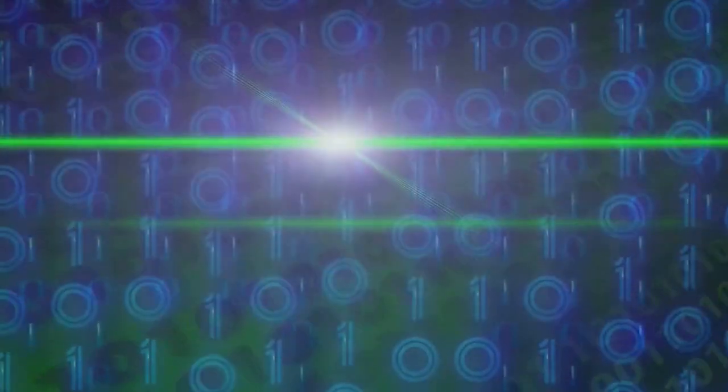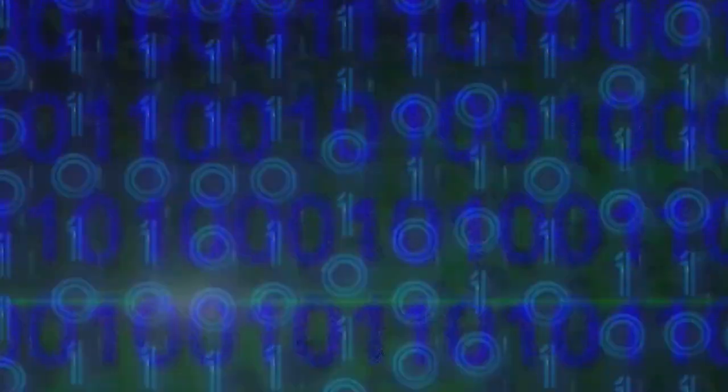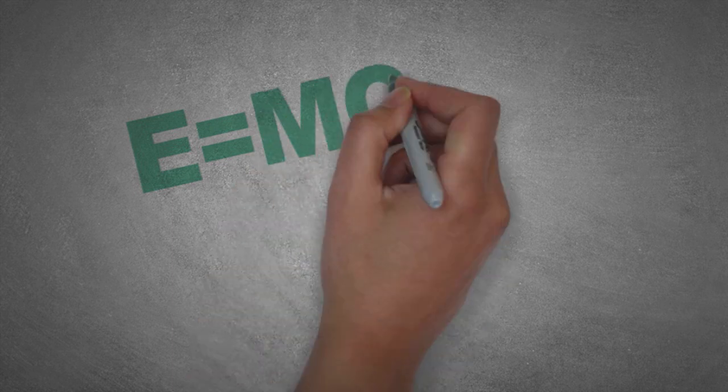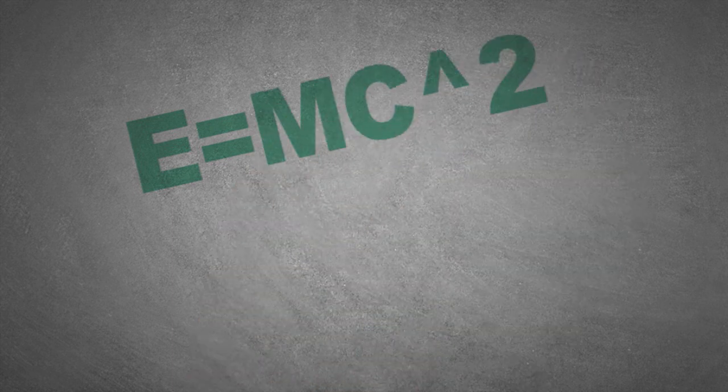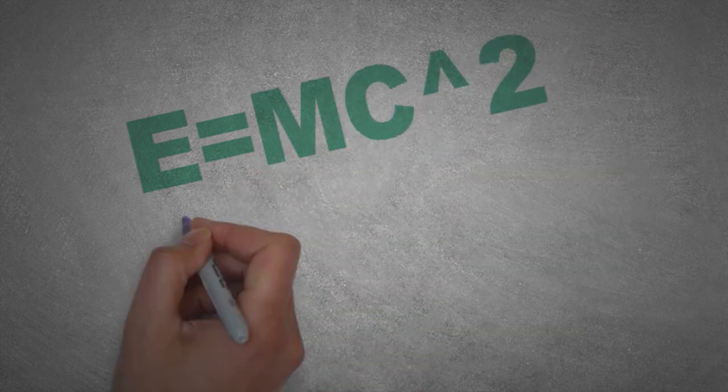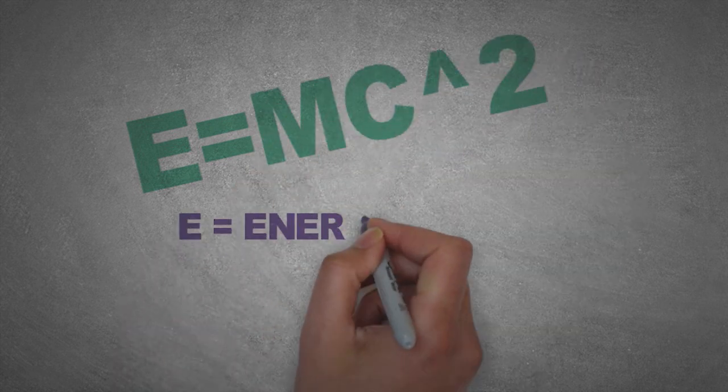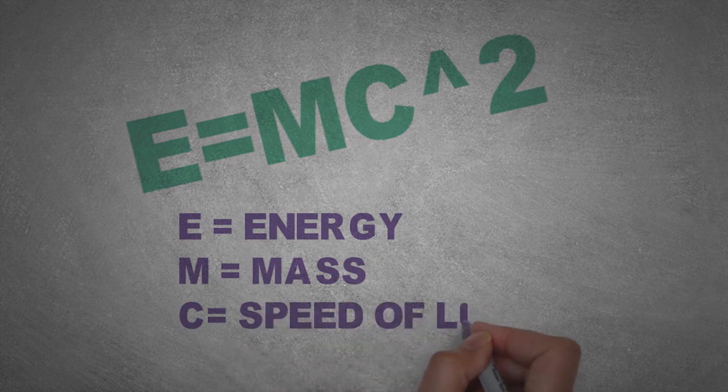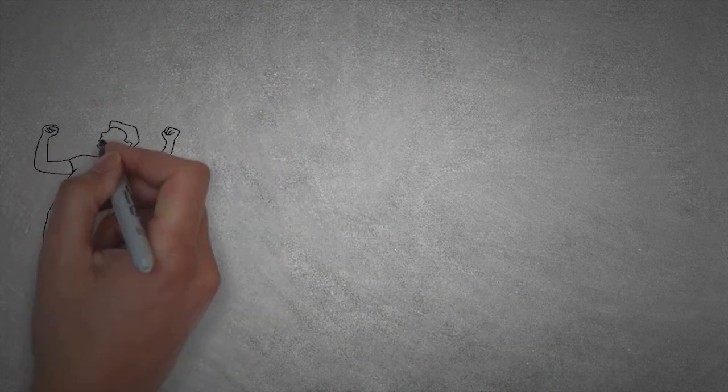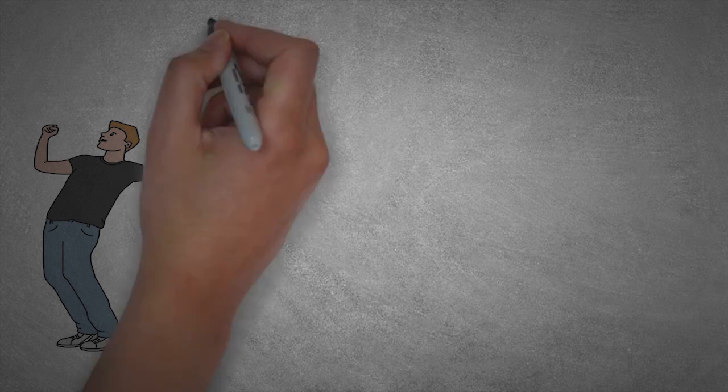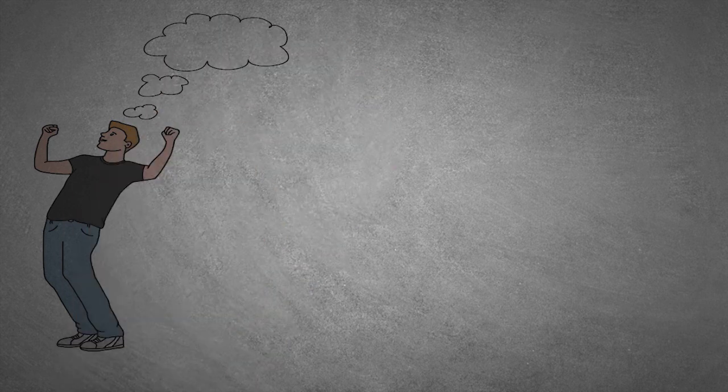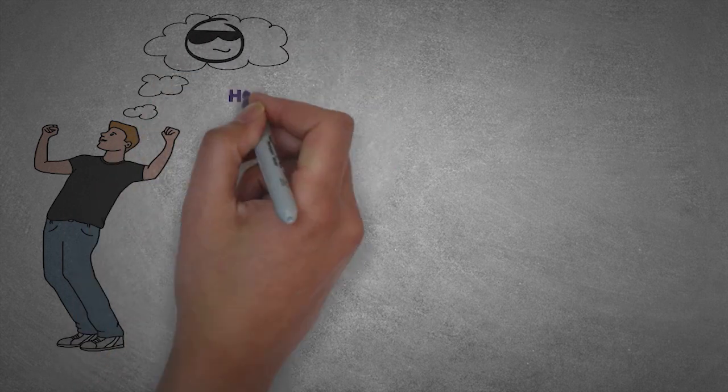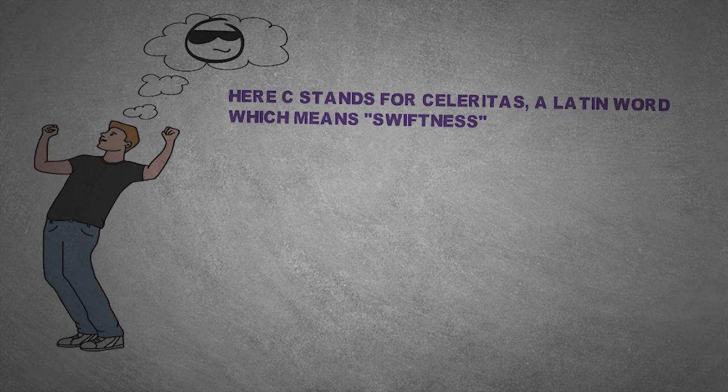This topic actually brings us to our next topic, that is the formula of mass-energy equivalence. It is the most famous equation and you probably have guessed it right. The equation is E equals MC squared, where E, M, and C stands for energy, mass, and the speed of light respectively. C is used for the speed of light because C denotes celeritas, a Latin word which means swiftness. The accelerating bodies moving very fast experience relativistic effects like time dilation, length contraction, etc.